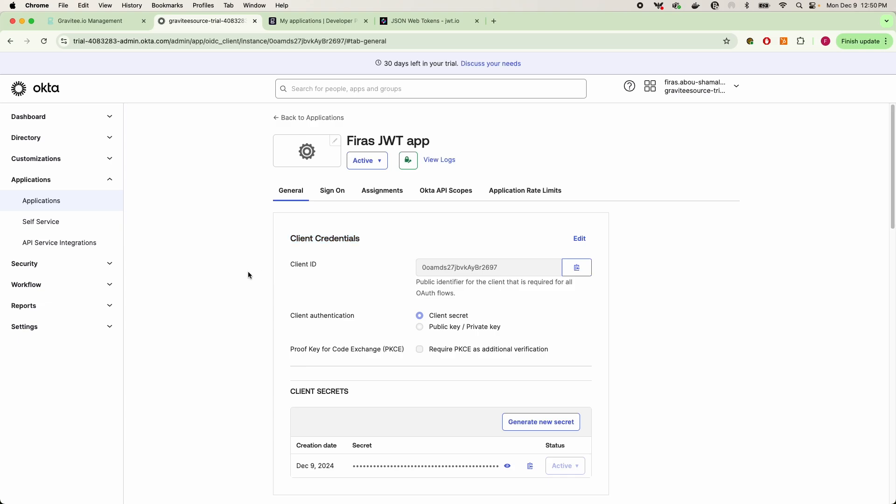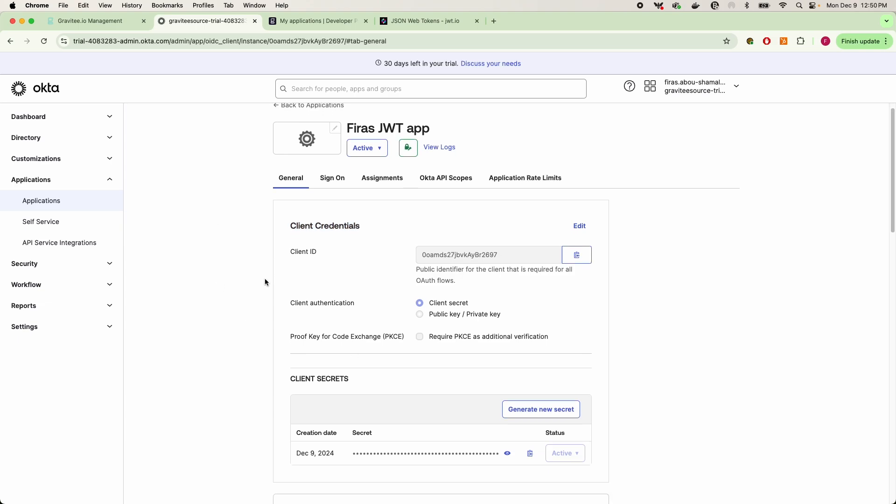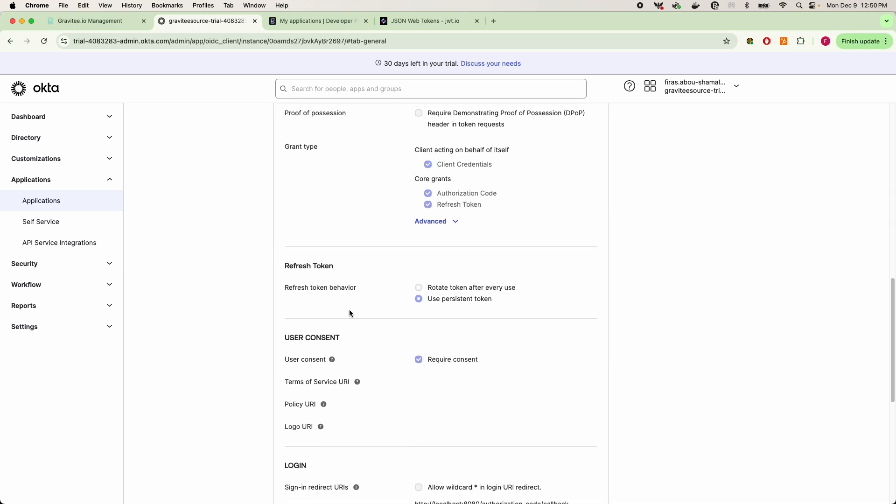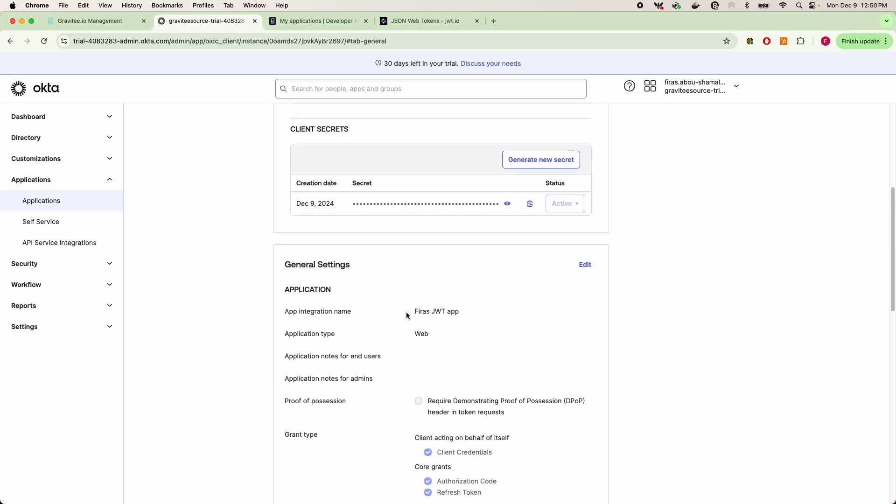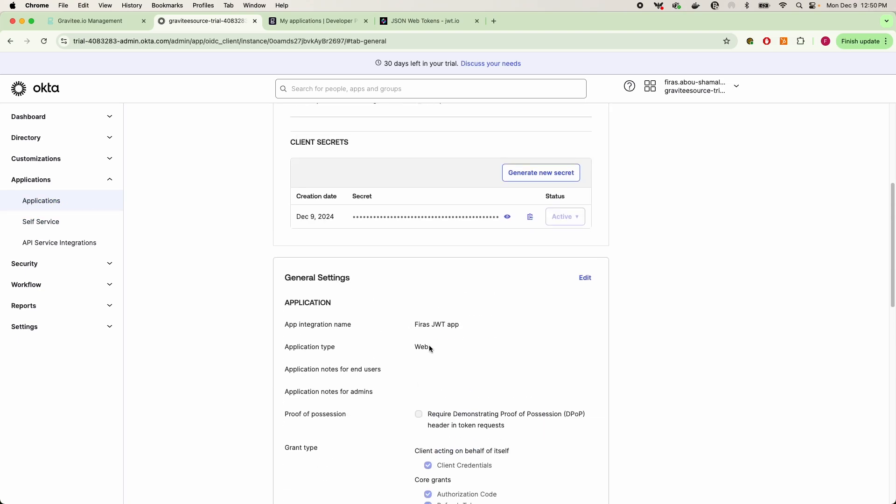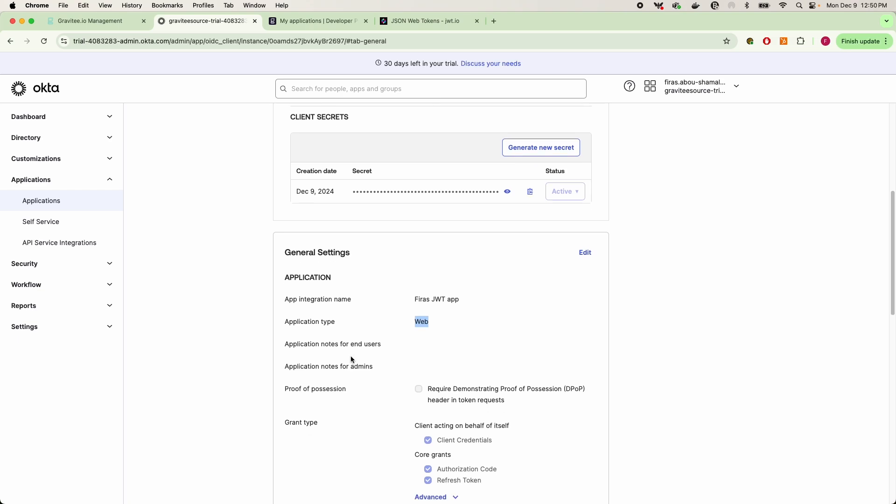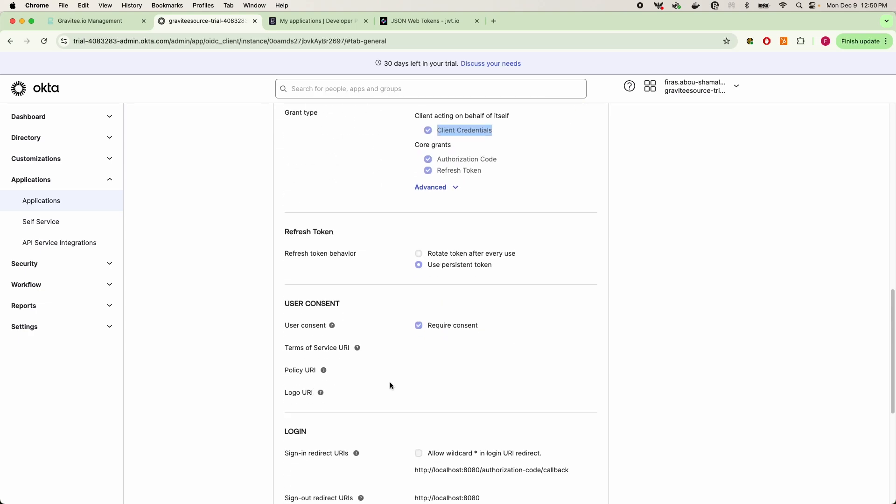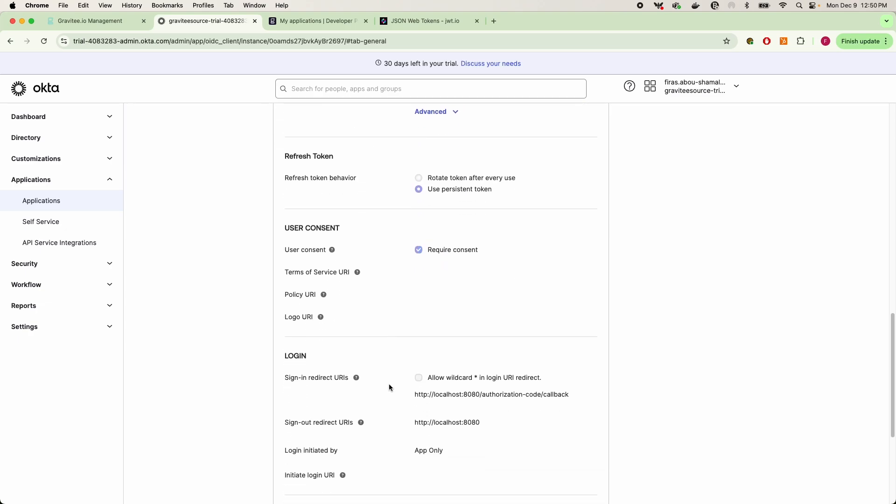So this is all you have to do on the Okta side under applications is just simply creating that application, making sure that it supports the web application type and that it is specifically requesting the client credentials grant type. And after that you can go ahead and jump into the second part of the Okta setup here.